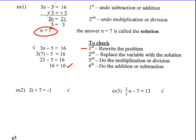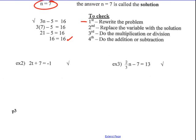So we're going to solve and check some two-step equations. They're called two-steps because they have two operations in them. We have the equation 2t plus 7 equals negative 1. It has an adding part and a multiplying part. We're going to undo the adding first — the inverse of adding is subtracting 7. I'm going to subtract 7 on both sides.